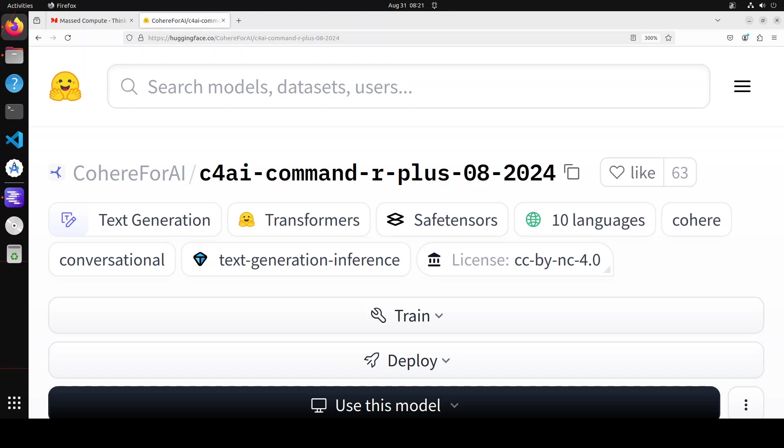These updated models are much better able to follow instructions included by the user in the preamble. It has better structured data analysis for structured data manipulation and improved robustness to non-semantic prompt changes like white spaces or new lines. The model will now decline unanswerable questions so it won't hallucinate or fabricate anything.